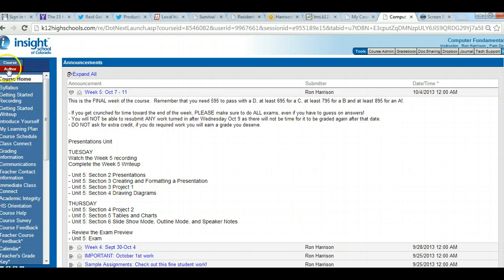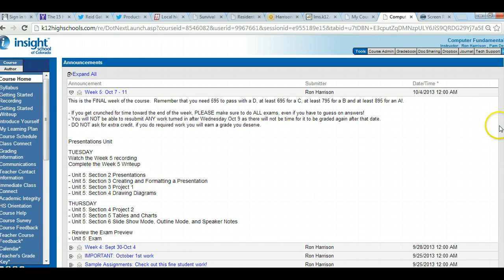Starting on Sunday of this week, I'm going to put zeros for everything in the course. With zeros on everything through the end, every time you turn something in you'll know exactly what your grade is — there will be no surprises. So don't be afraid if your grade suddenly goes down come Sunday or Monday; it'll go up as you turn in work.